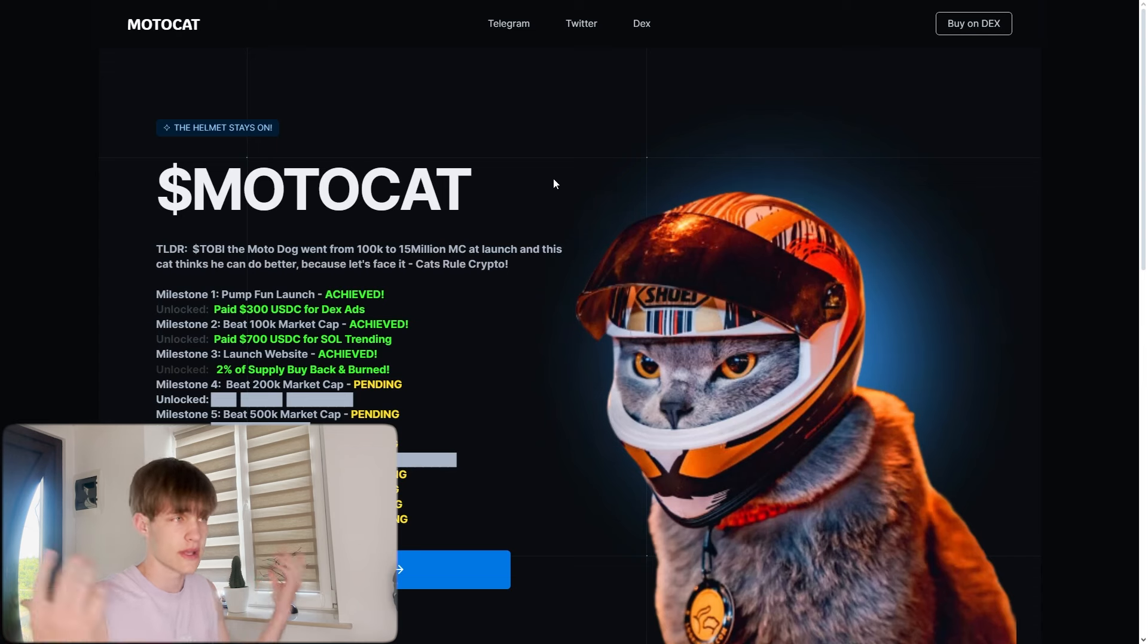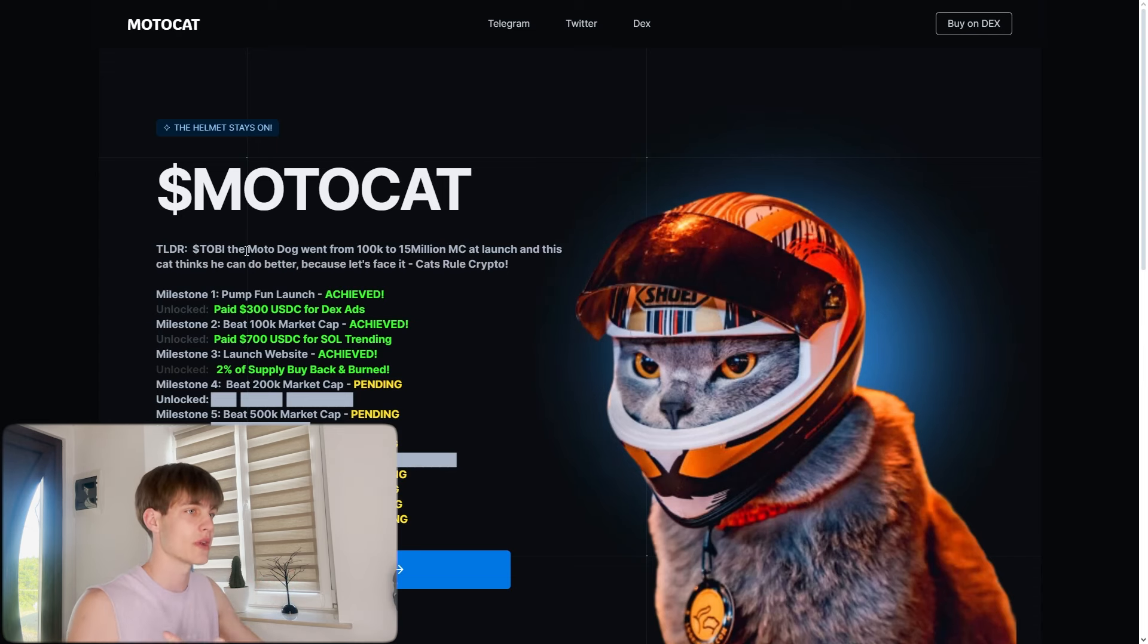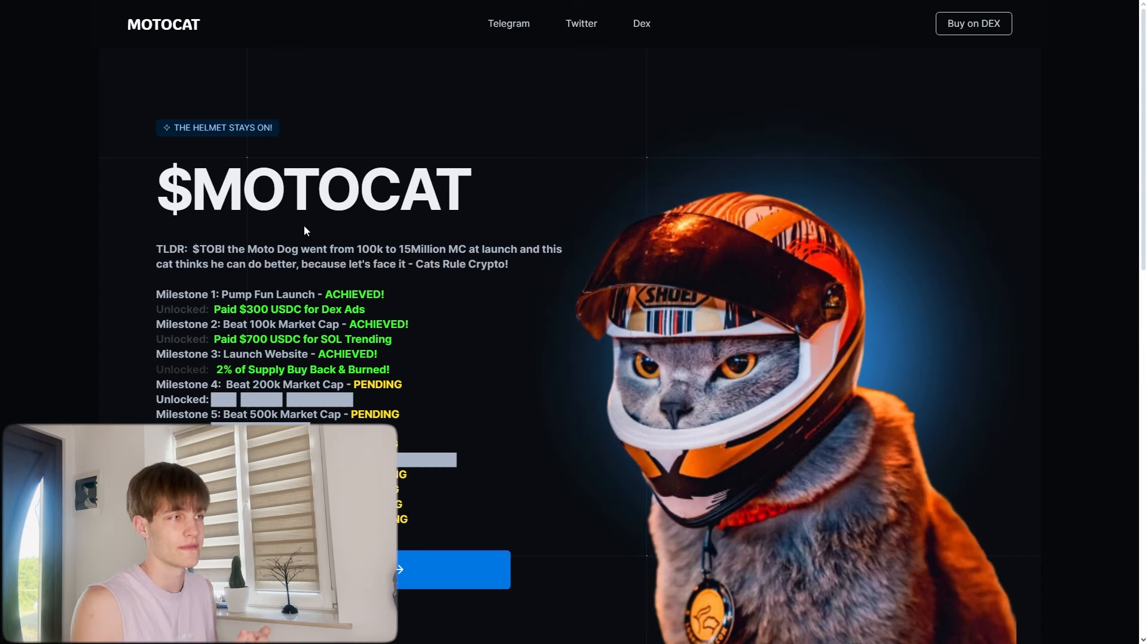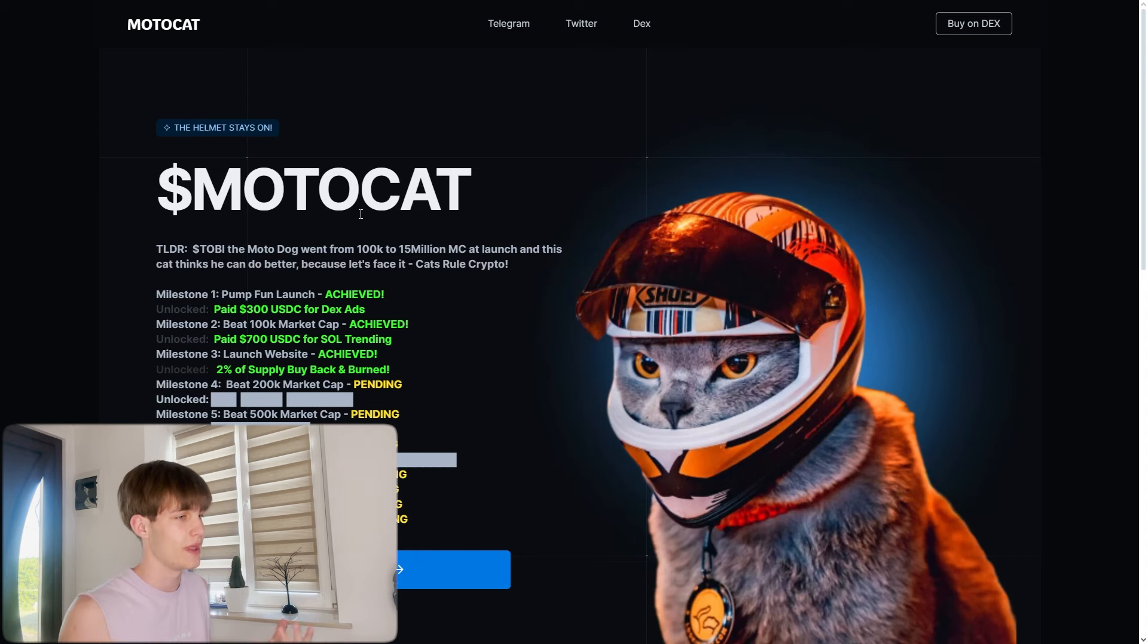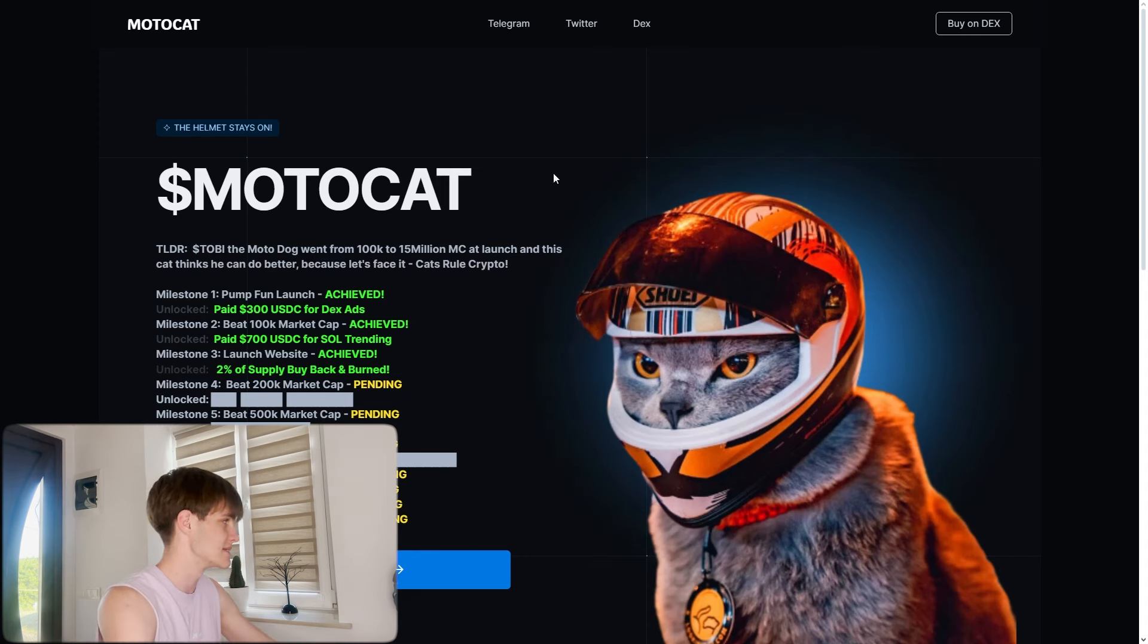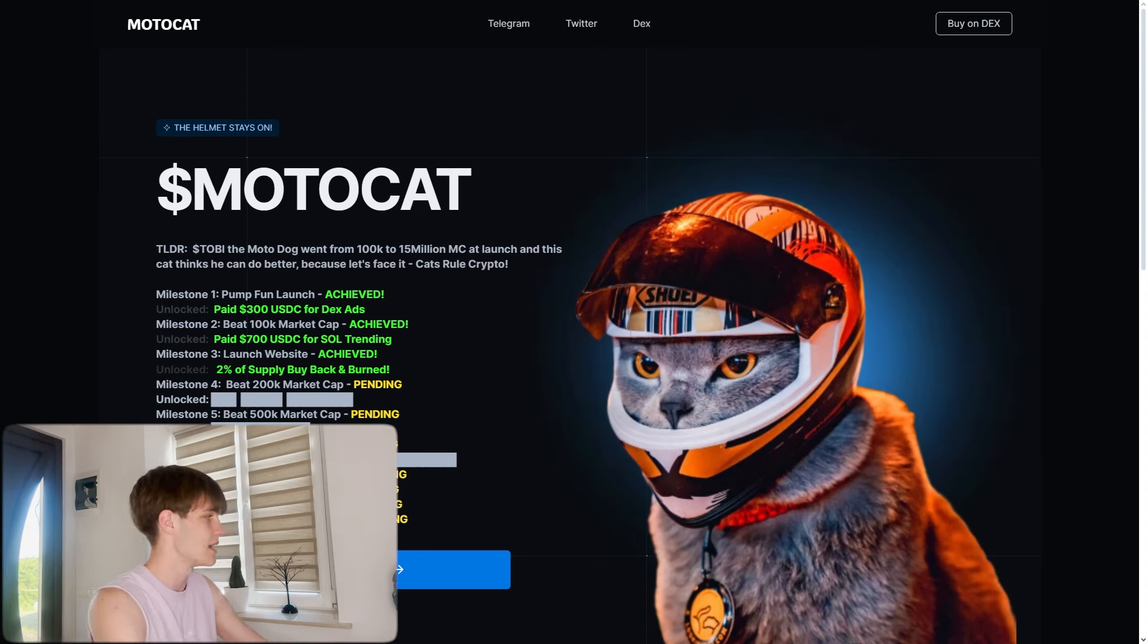First look on the website, you can see this Motocat. Tobi is the motor dog that went from 100k to 15 million market cap, and they're gonna beat this because they know how to do it.